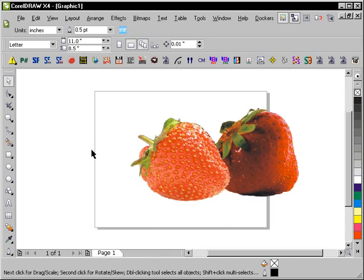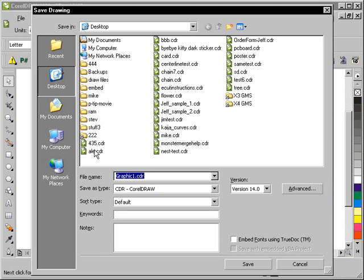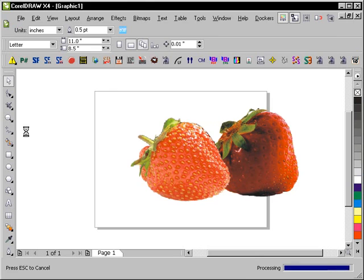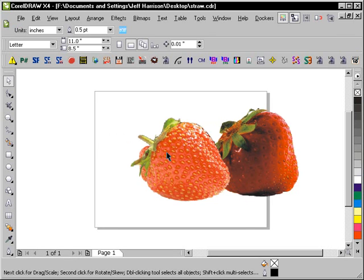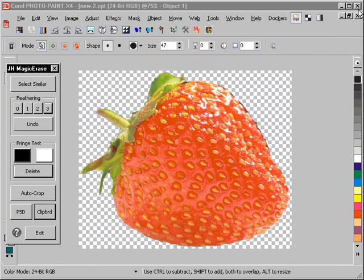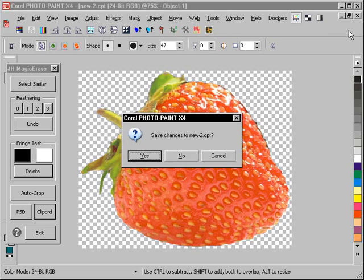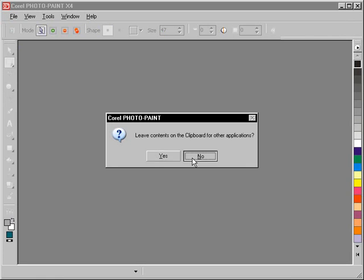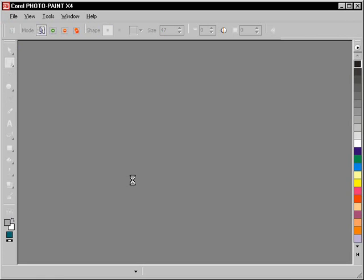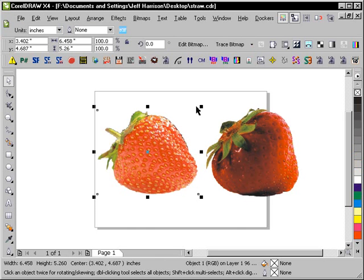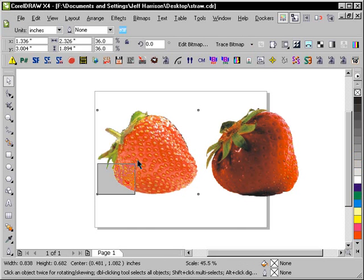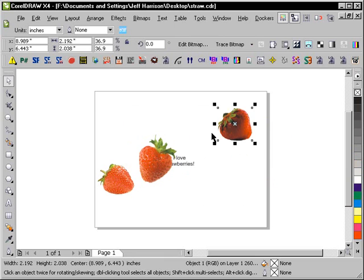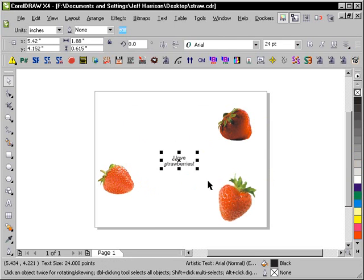Now at this point it's probably a good idea to save your work once in a while. So I'm just going to call it Straw real quickly just so we don't have to go back to square one. But we're actually done with PhotoPaint at this point. So I'm going to close that down. Close PhotoPaint.